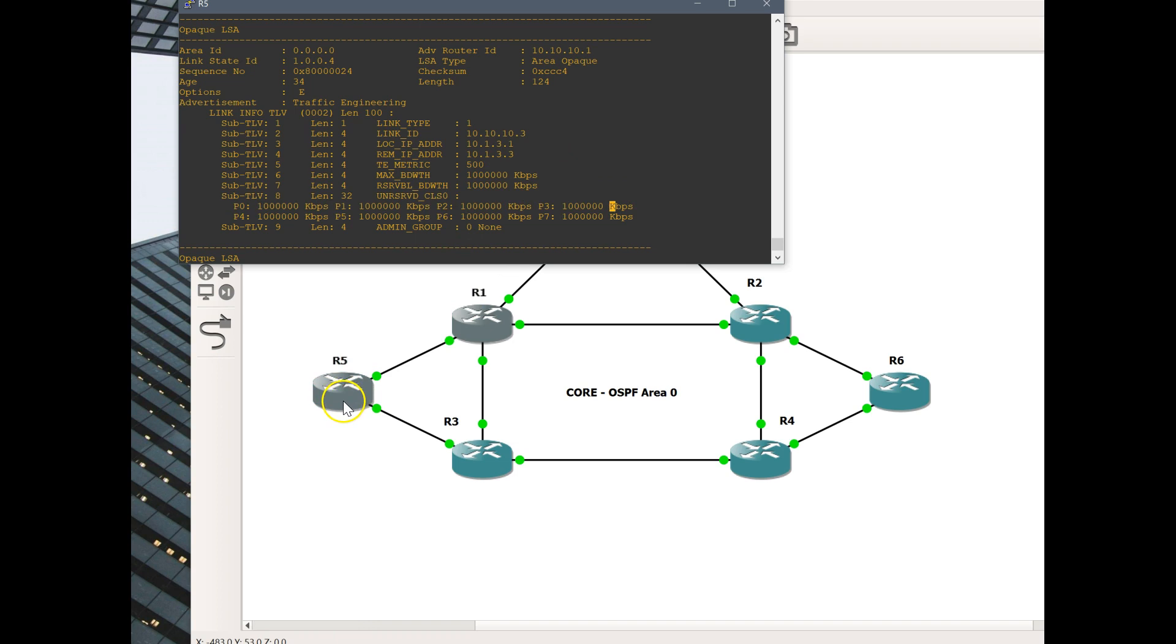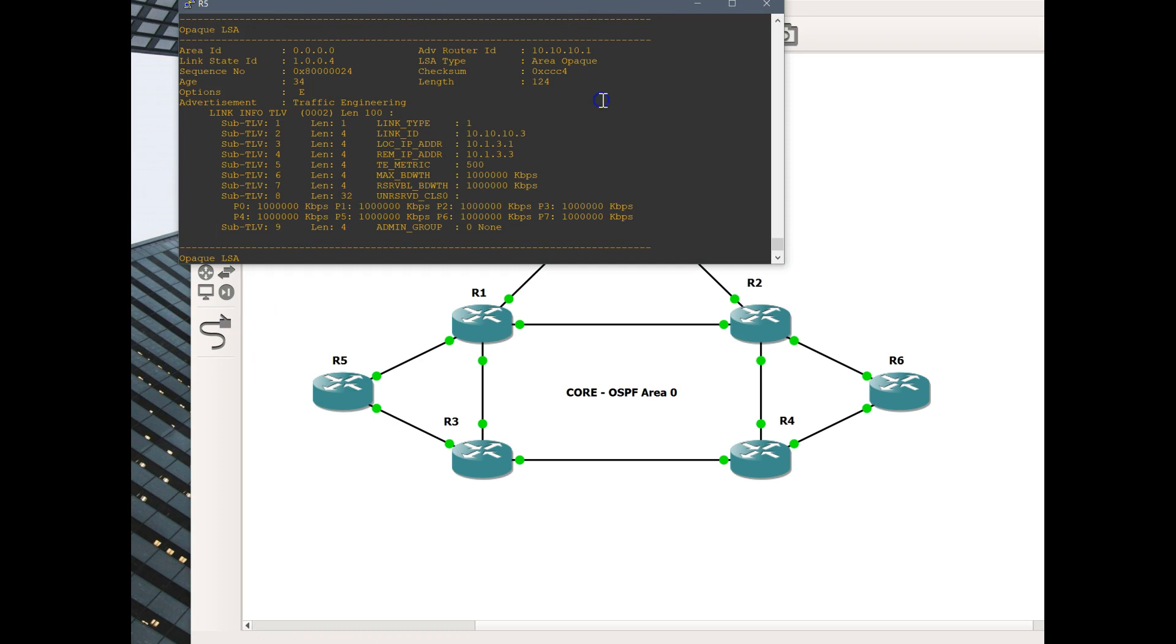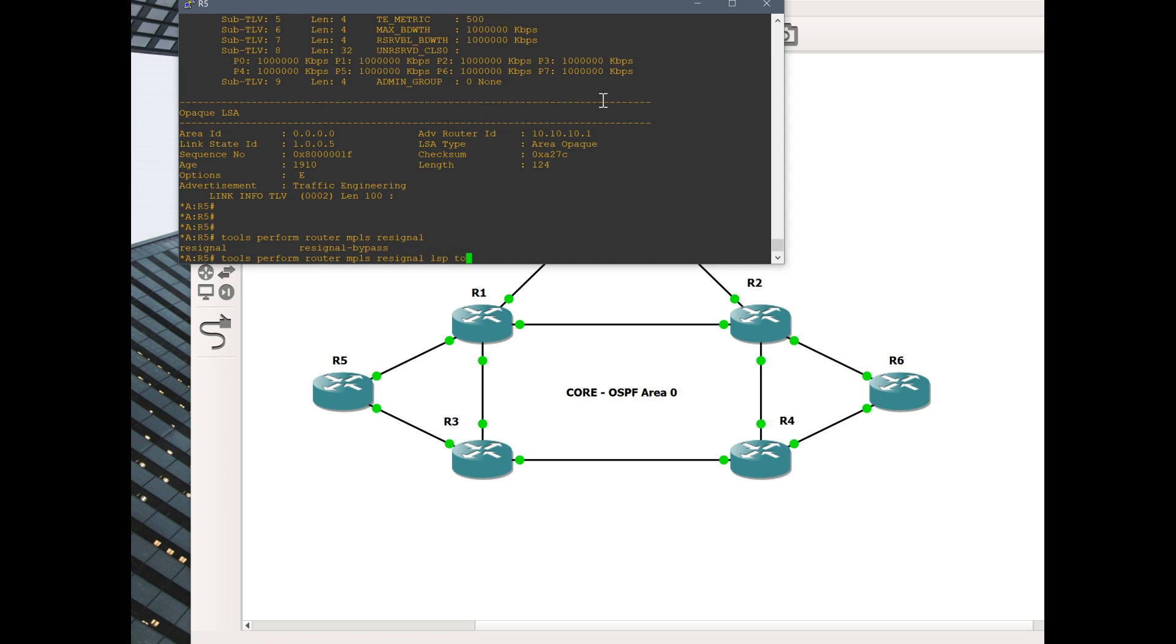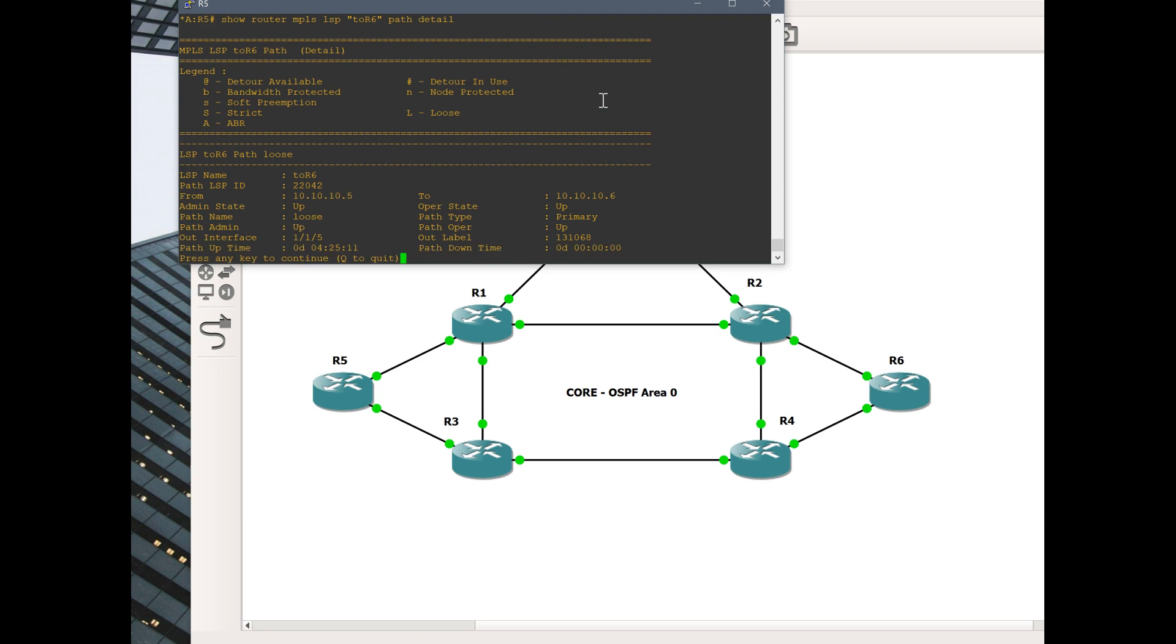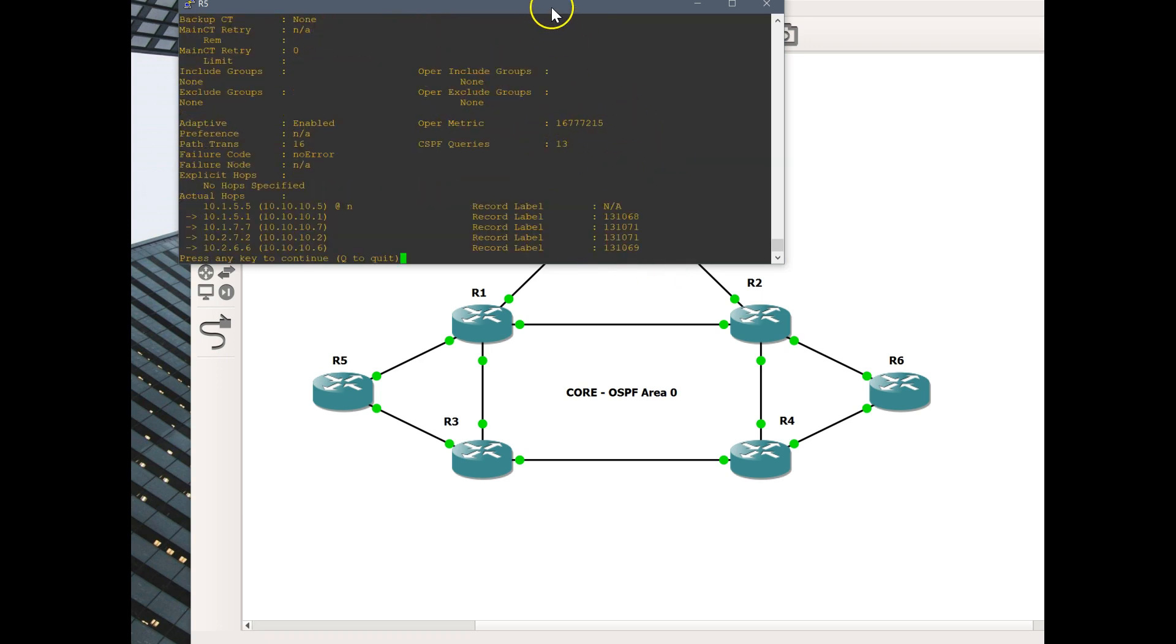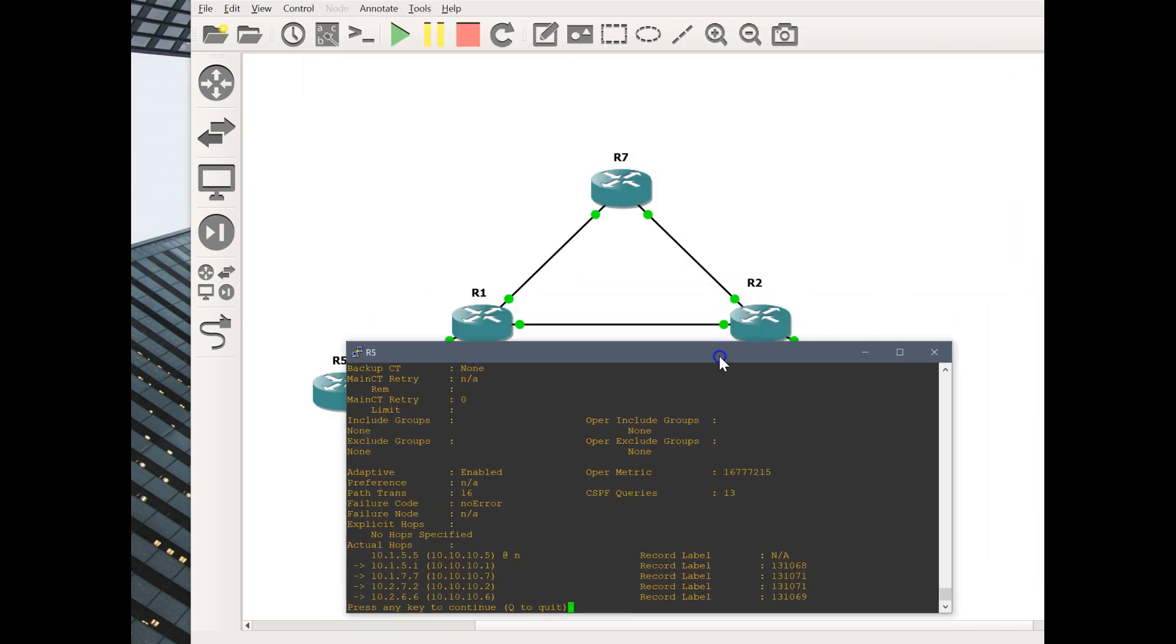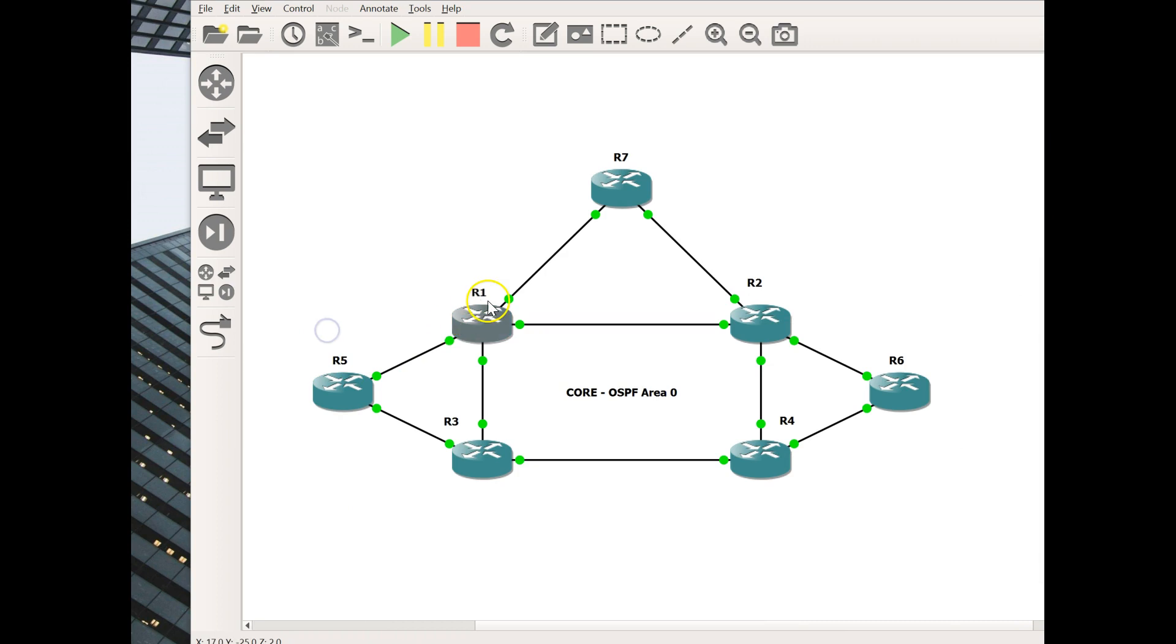Now what we want to do is re-signal this LSP. At the moment, I believe this will go 7, 2. Let's see what we can do here. Tools, perform router re-signal LSP to router 6 path. Path is loose. So now we just re-signaled our LSP. Let's look at the path detail. Look at that, we are going 5, 1, 7, 2, 6.